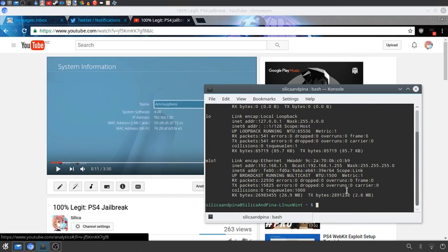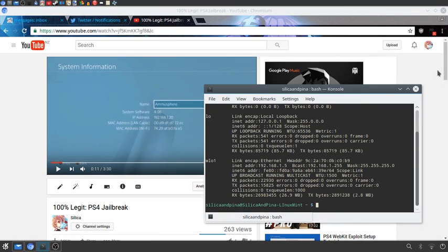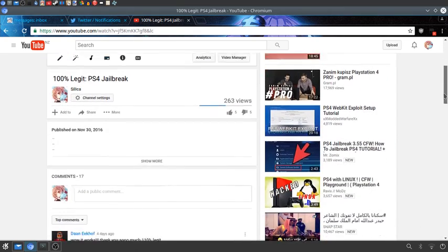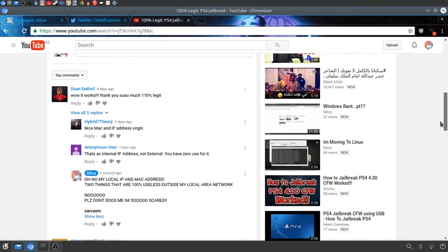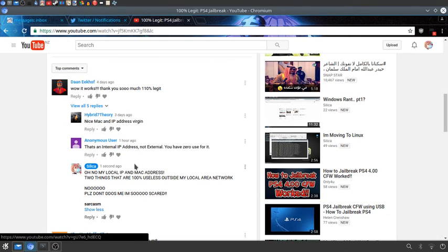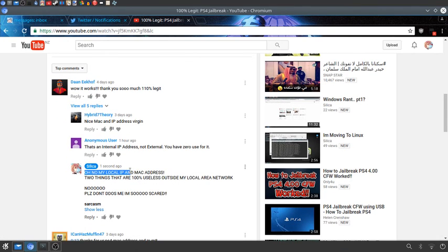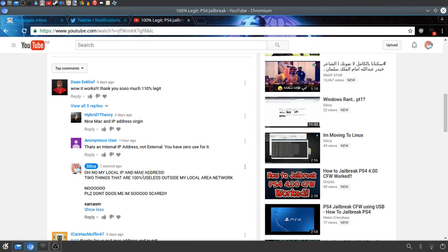I just thought it was hilarious. I even left a comment on this thing that went like, Oh no, my local IP address and MAC address, two things that are 100% useless outside my local area network. No, please don't DDoS me. I'm so scared. Sarcasm.